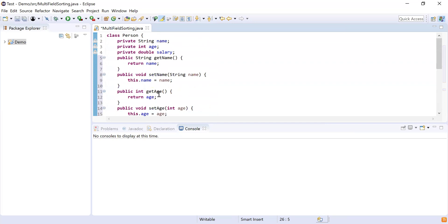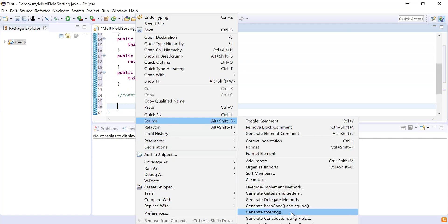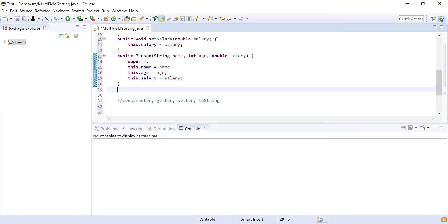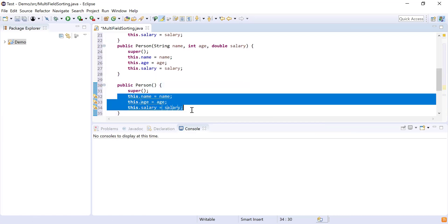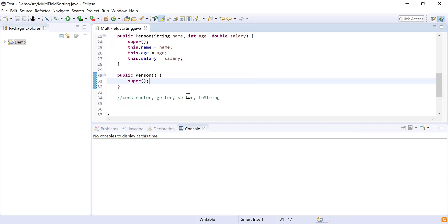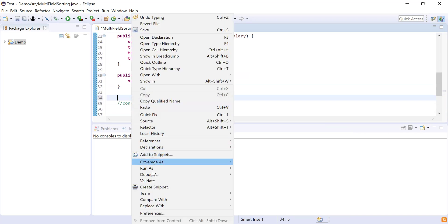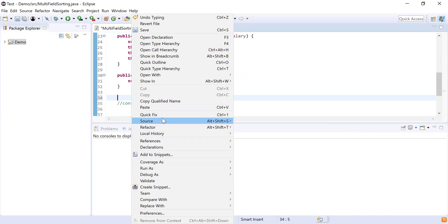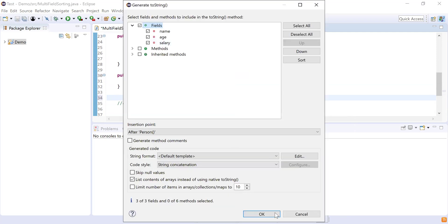Then I'll create the constructor the same way — go to Source, click Generate Constructor Using Fields, and click OK. I'll also create a default constructor by removing all the parameters. Then I'll create a toString method which will give a string representation of the Person object. I'll go to Source, then Generate toString, select all fields, and click OK.